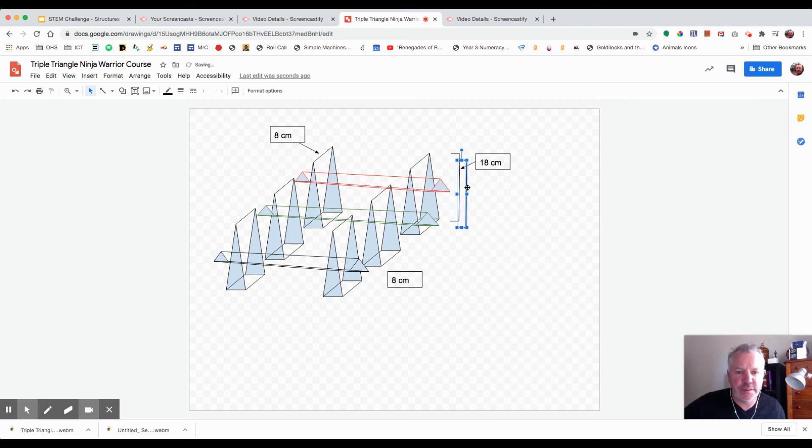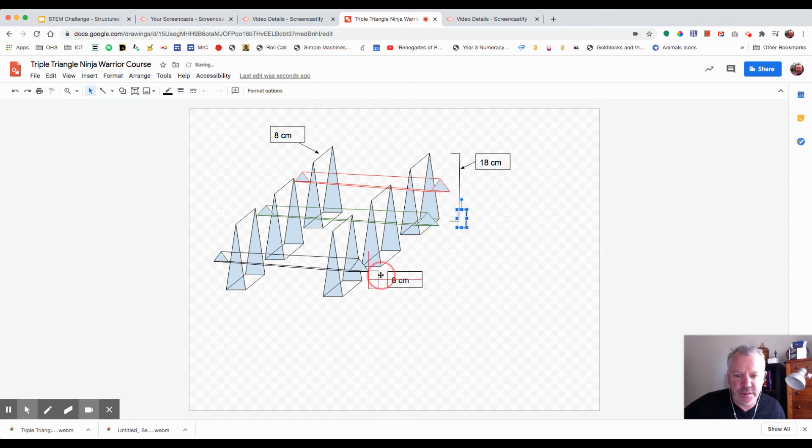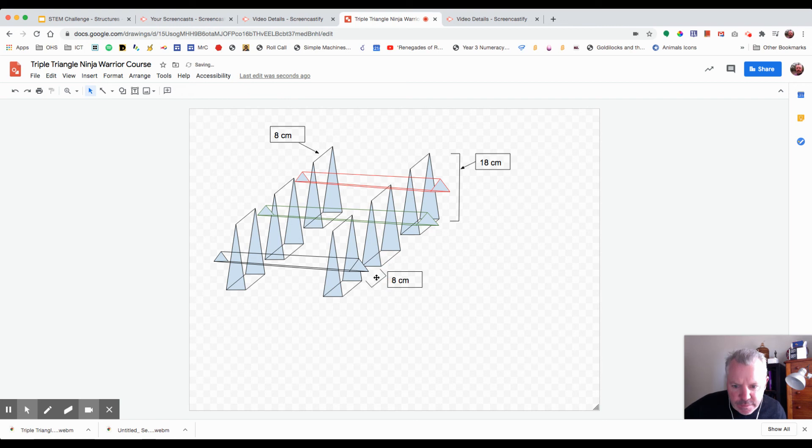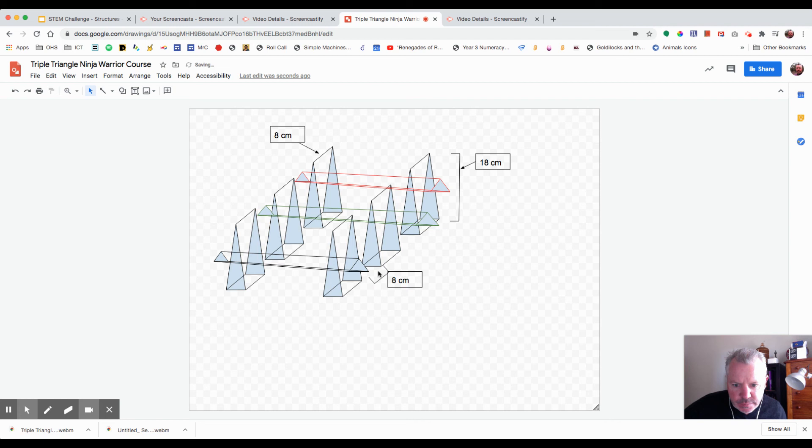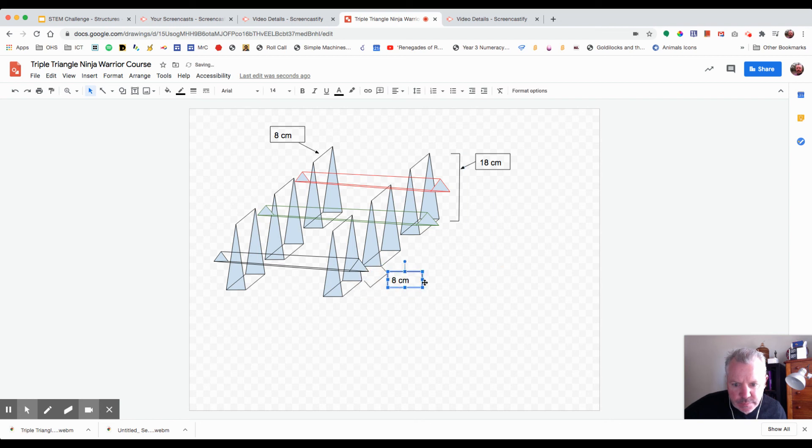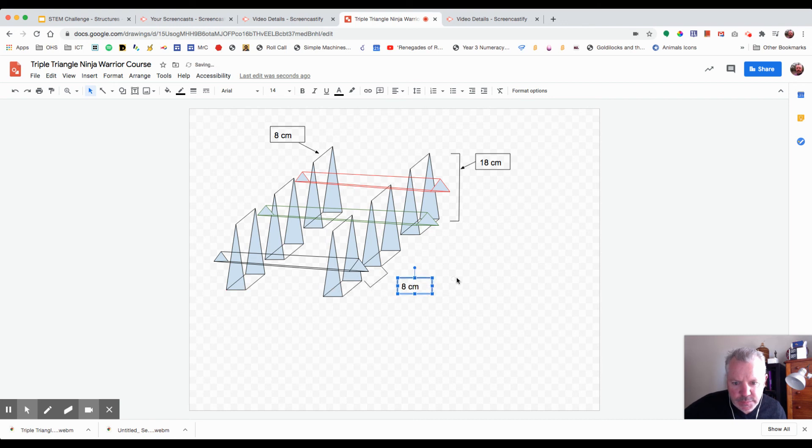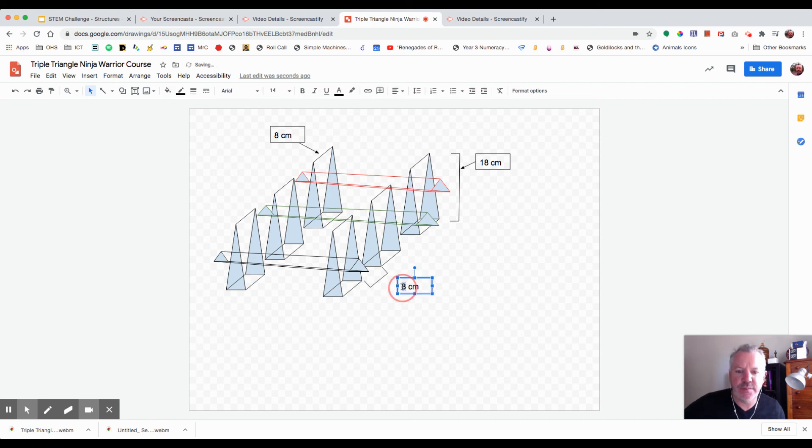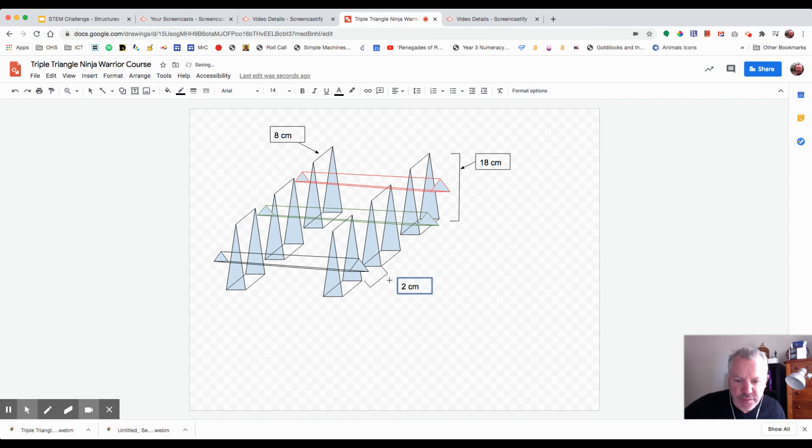And see if I can use that here and just rotate it. Yeah, that's fine. And that's going to be two centimeters with a connecting triangle.